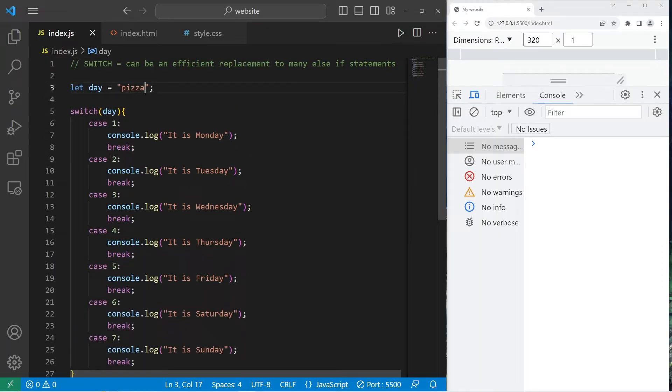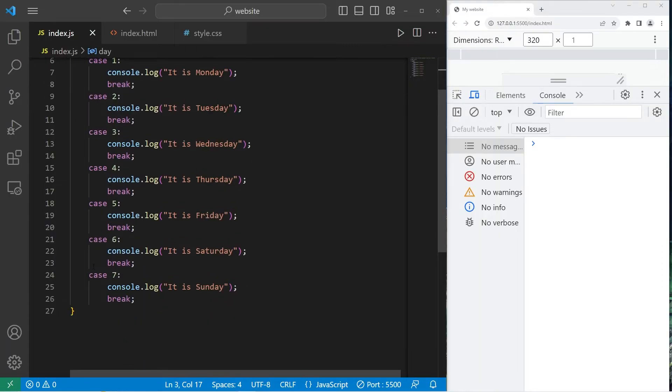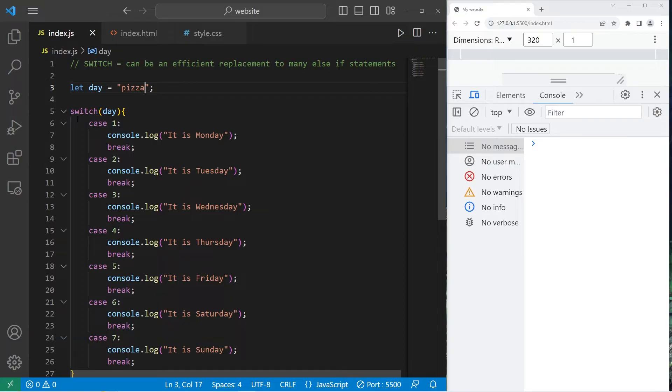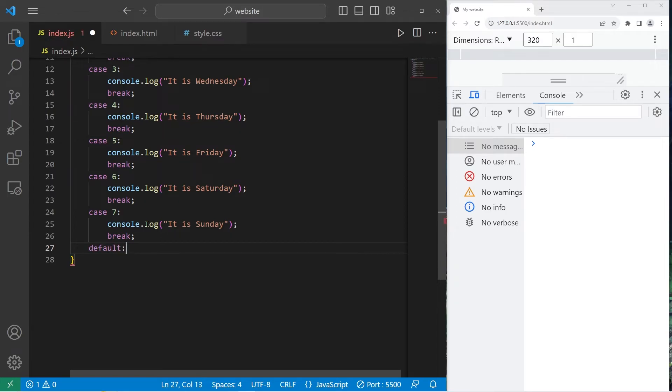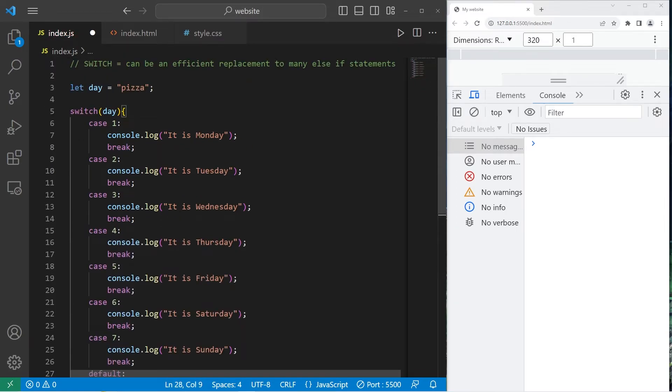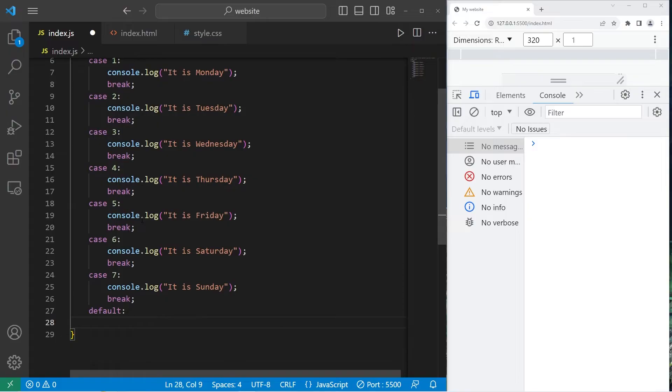Once we review all of the cases and there's no matches, we exit the switch. You also have the capability to add a default case in case there are no matches. What's the default behavior of the switch if there's no matching cases?